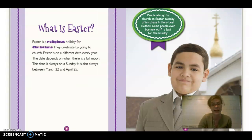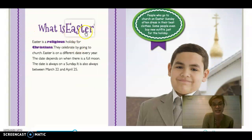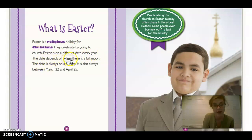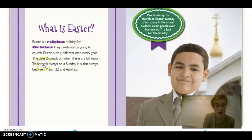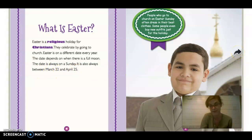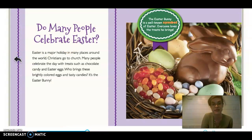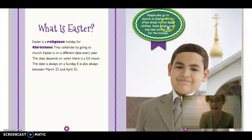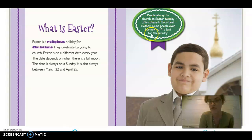What is Easter? Easter is a religious holiday for Christians. They celebrate going to church. Easter is on a different date every year. The date depends on when there is a full moon. The date is always on a Sunday. It also is always between March 22nd and April 25th. The caption says: People who go to church on Easter Sunday often dress in their best look. Some people even buy new outfits just for the holiday.